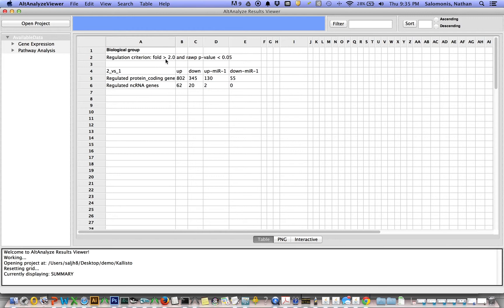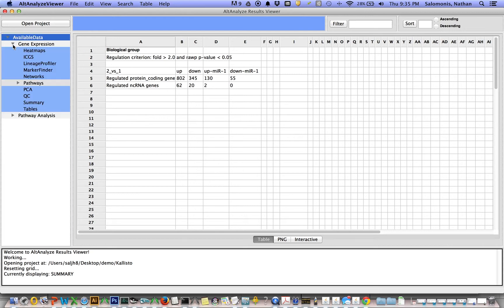Again, fold greater than two, raw p less than 0.05. We used a raw p because these were just n equals two for this preliminary analysis. If you click under here in this arrow under gene expression, you'll see all these additional result files you can look at.